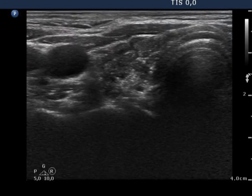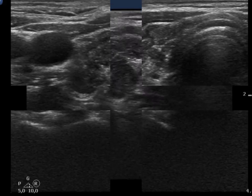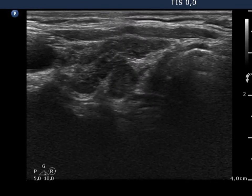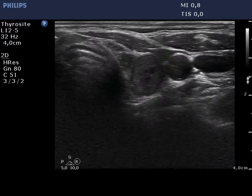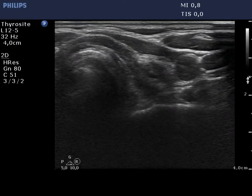The echo pattern of the right thyroid corresponds to the underlying Hashimoto's thyroiditis. The lobe is hypoechoic, inhomogeneous, and presents fibrotic changes and discrete circumscribed areas not fitting a nodule in a pathological sense.